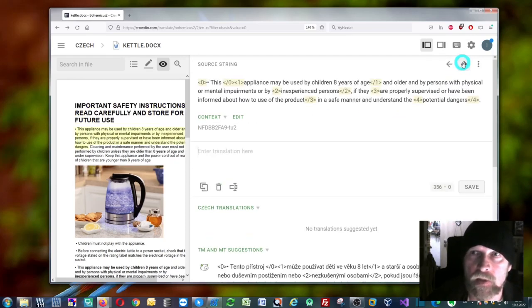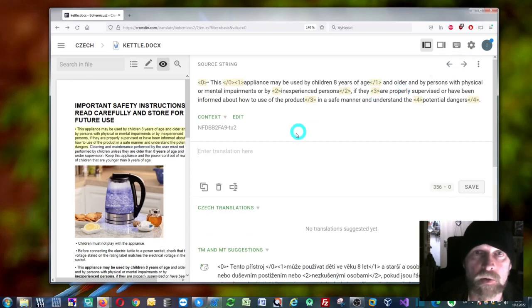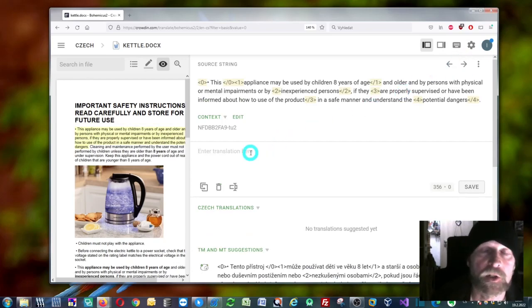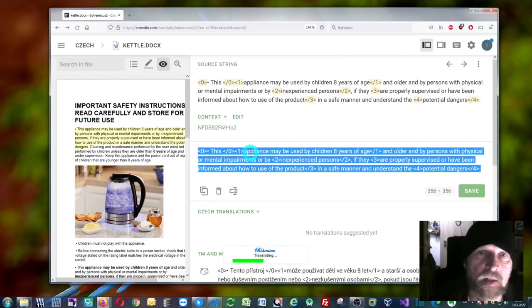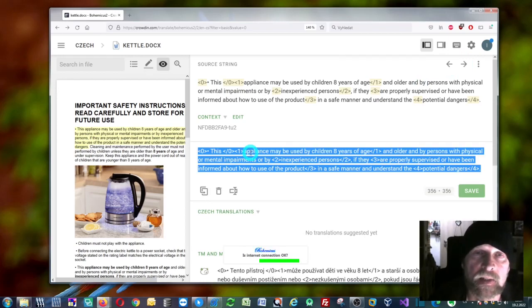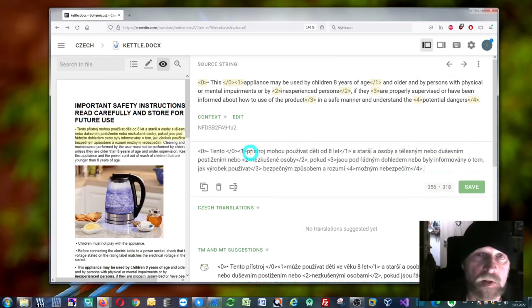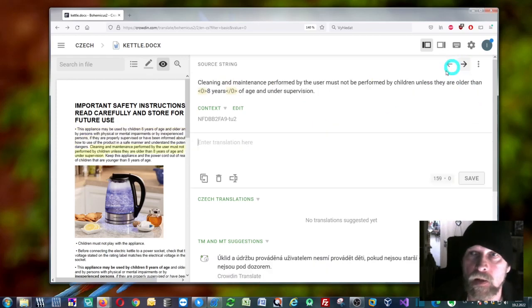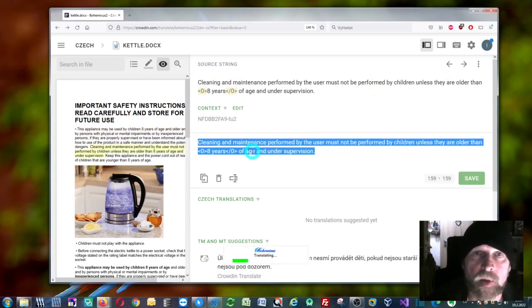Now you can just press this arrow to go to the next segment, and again you can just press Ctrl+Space, and it will be nicely translated. So another segment which is right here.